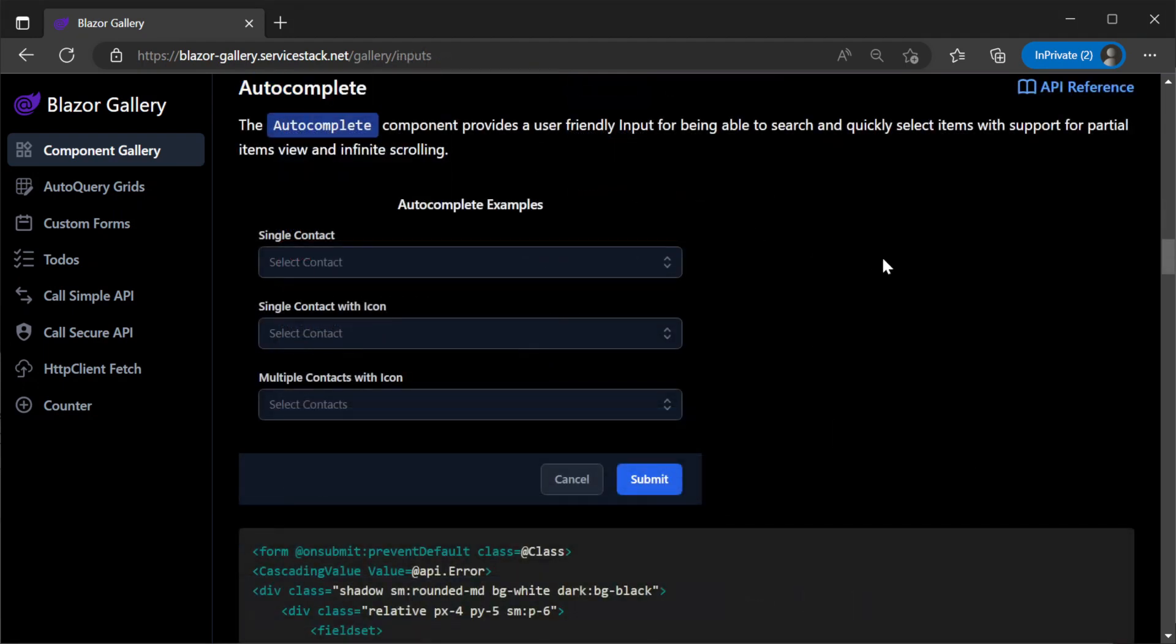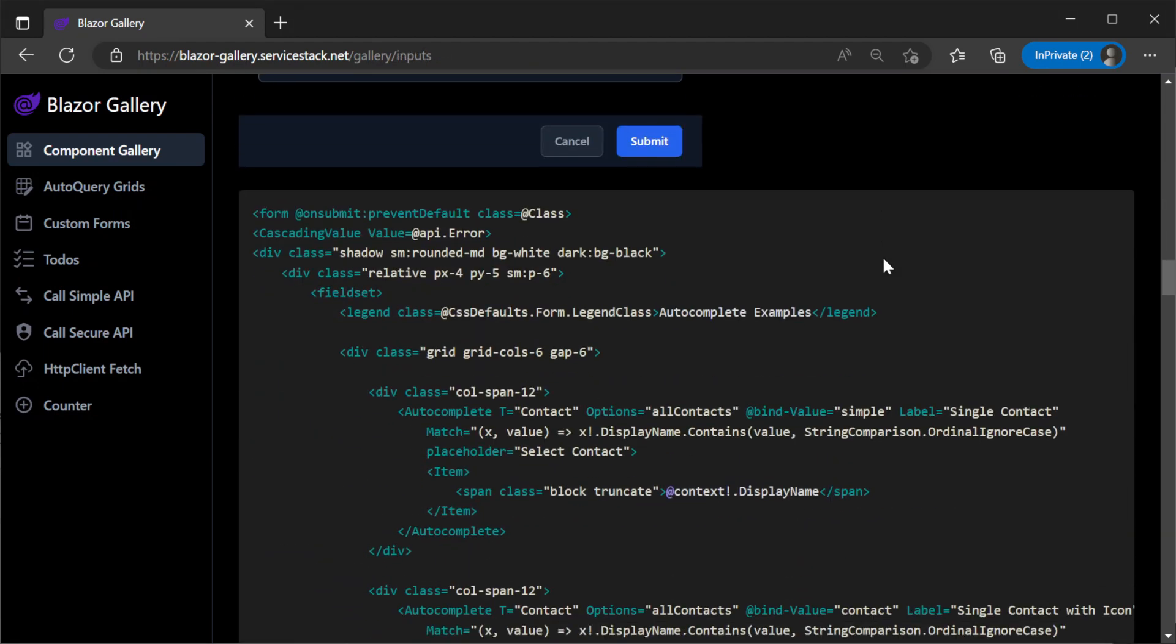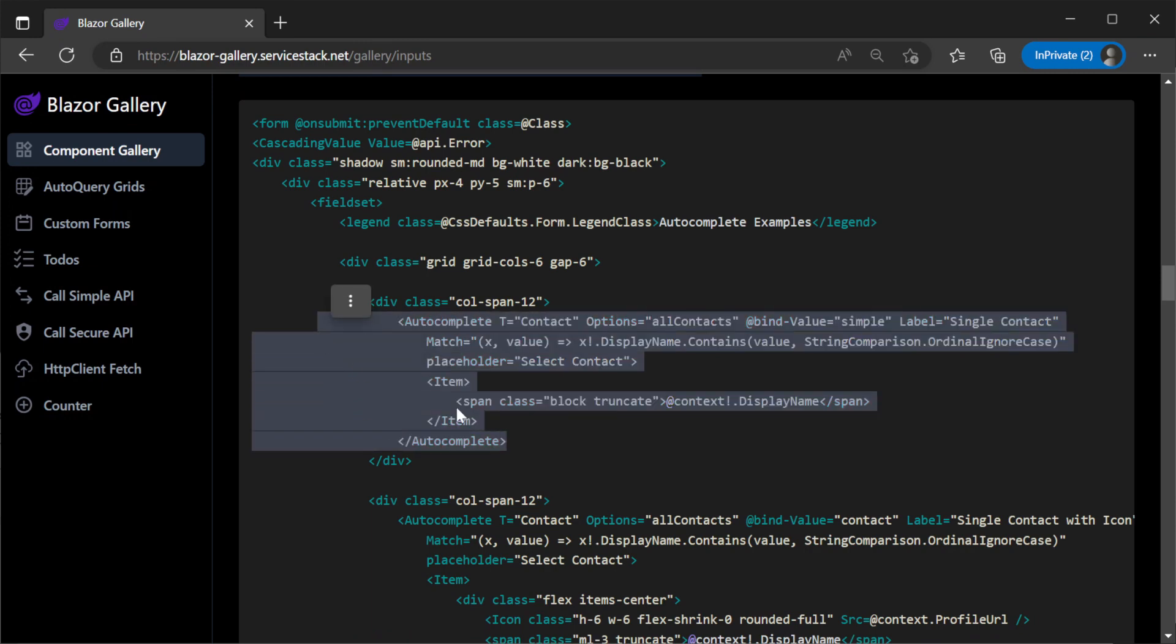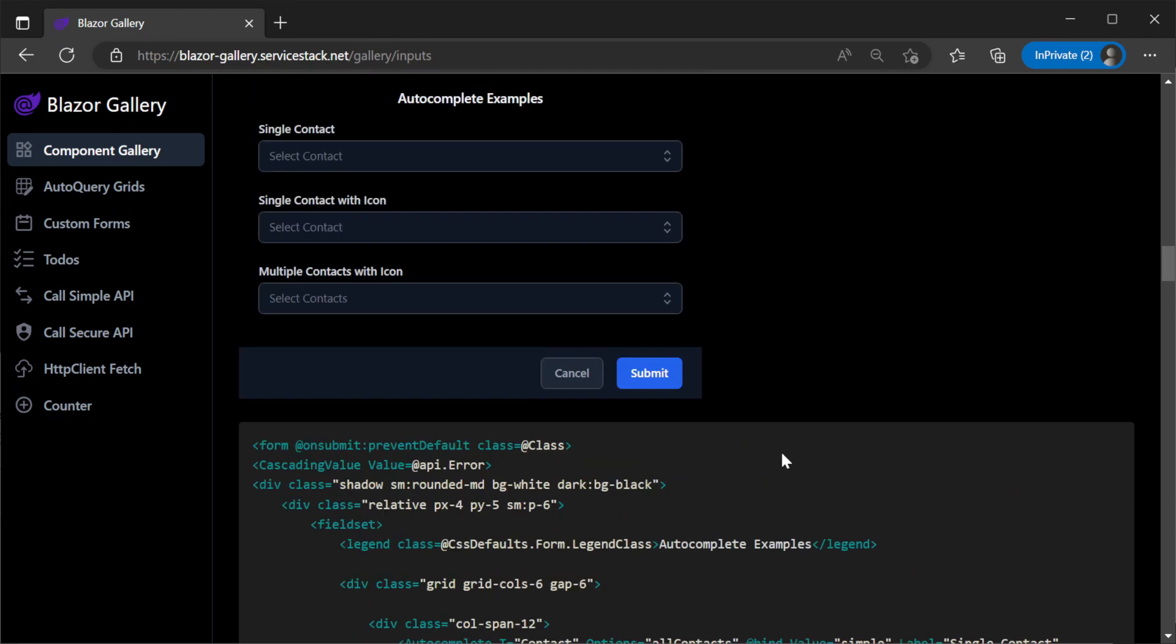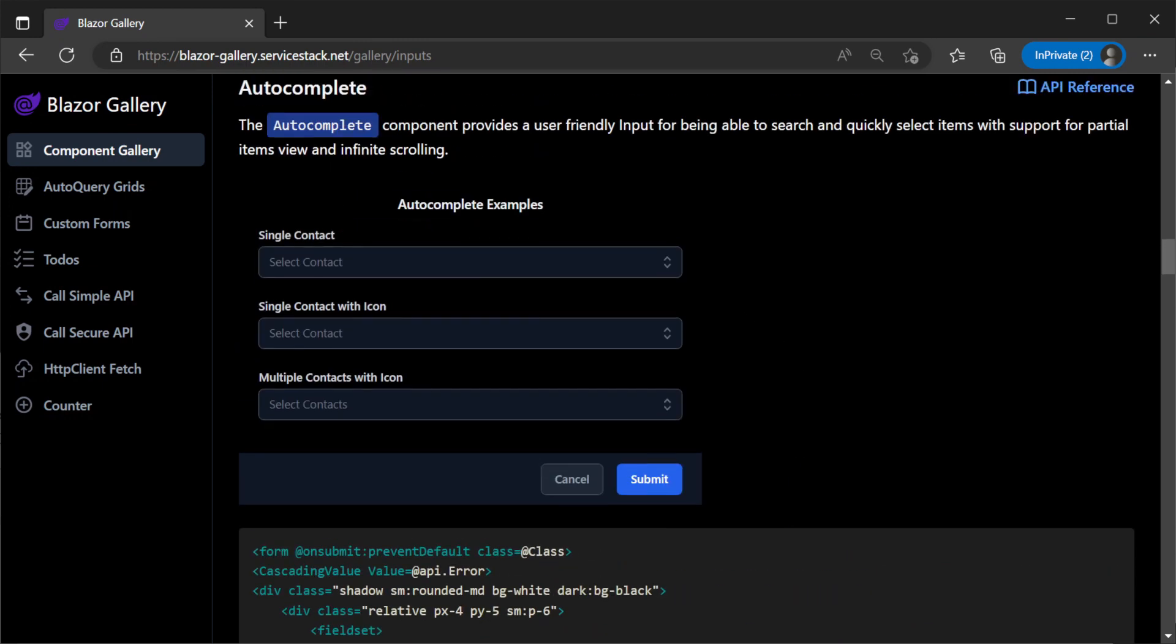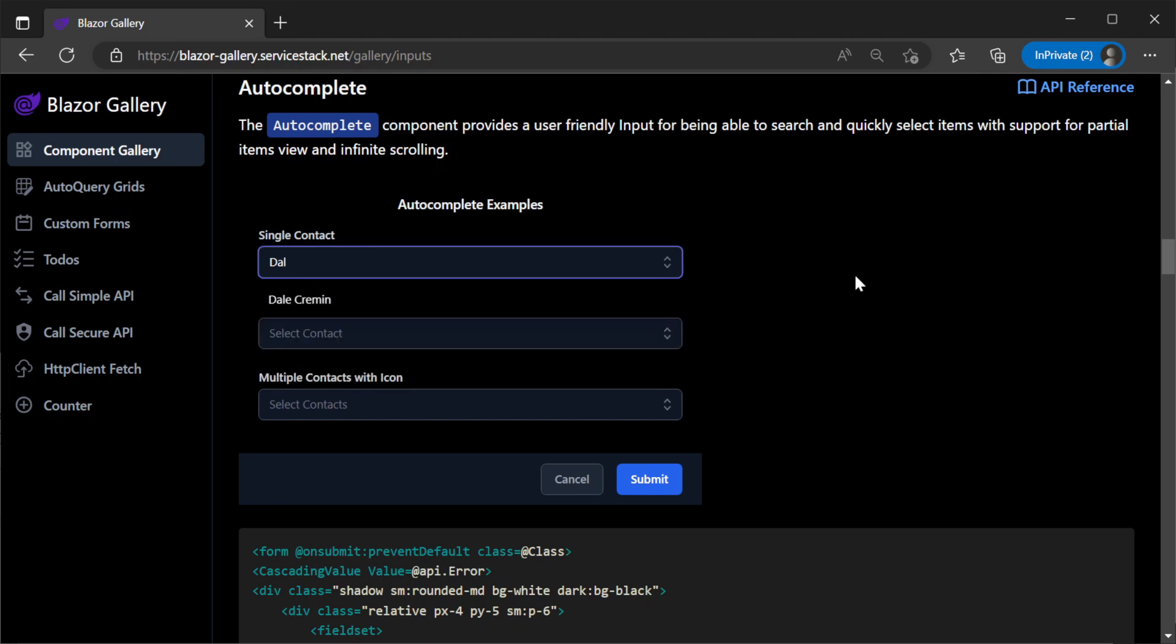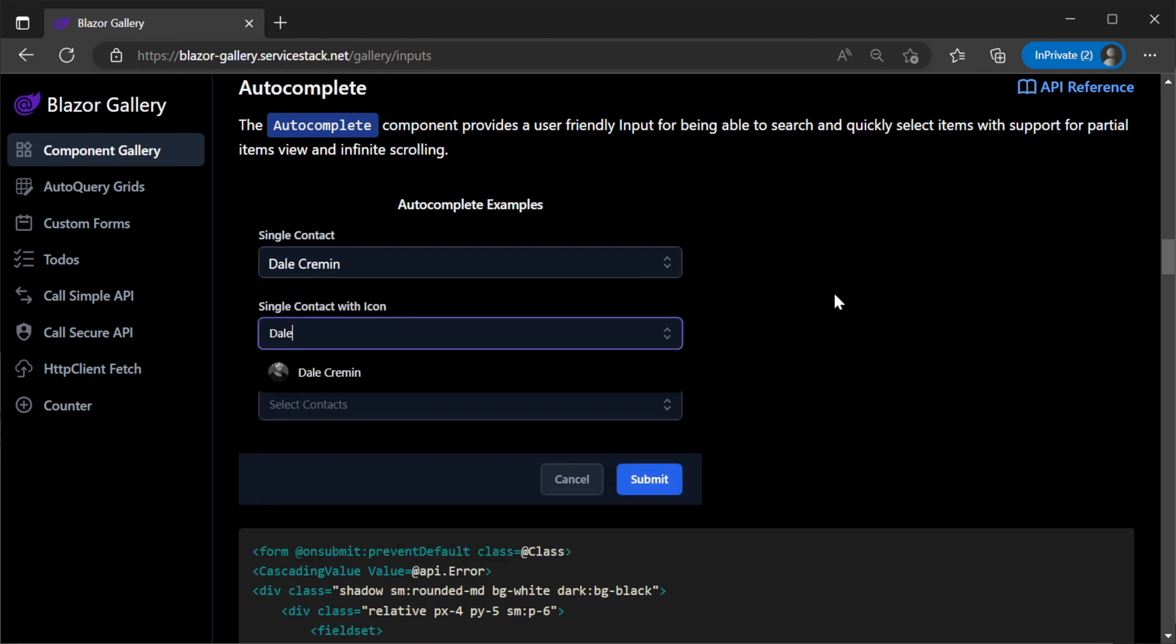Another great customizable component that works well with dark mode is the built-in auto-complete component. You can use it in different ways and it's easy to maintain that consistent dark mode styling.